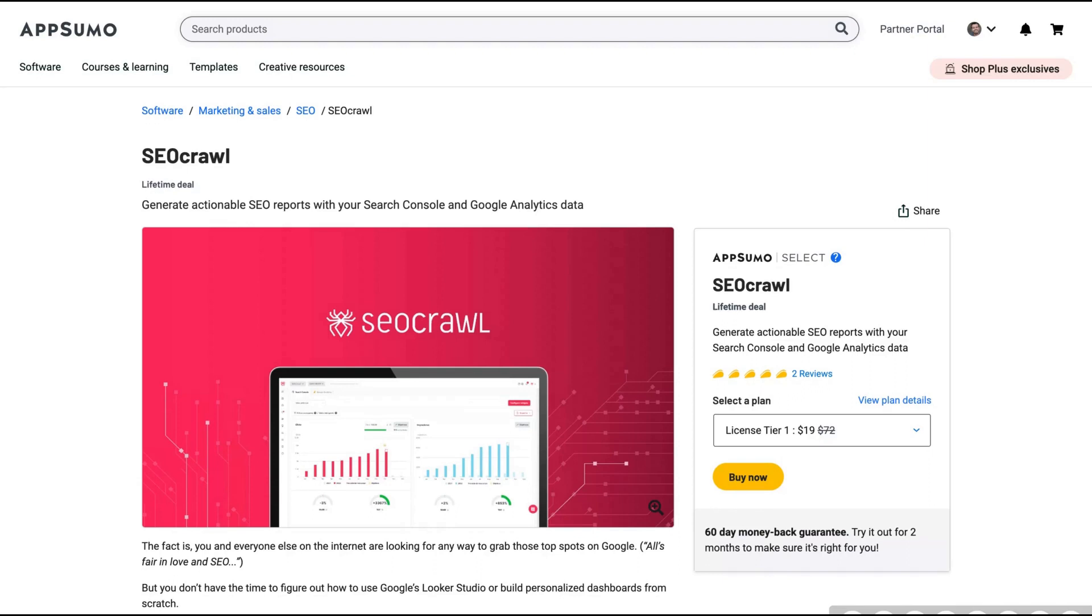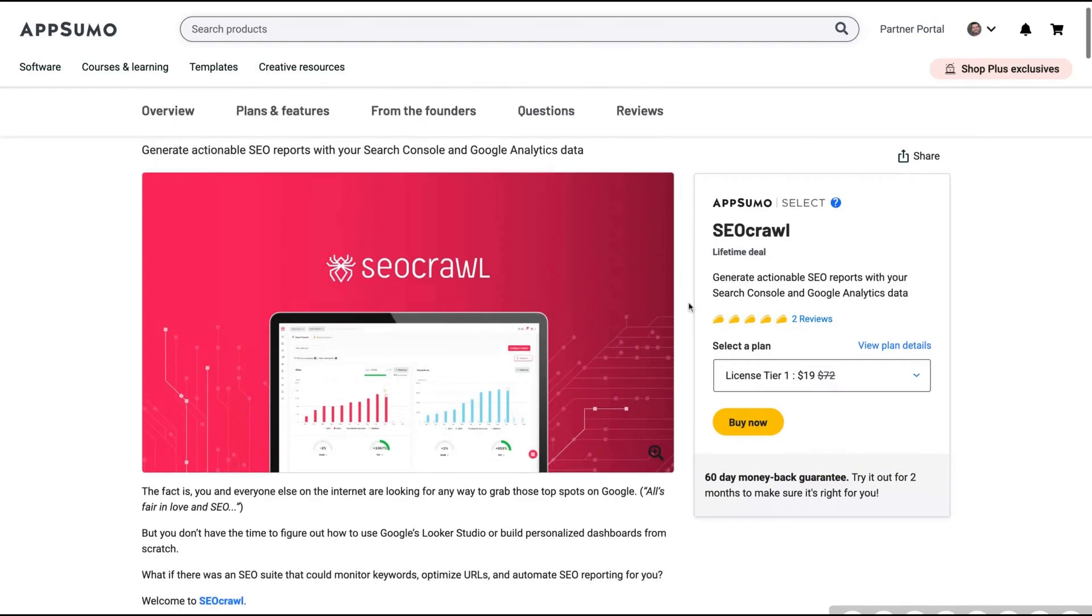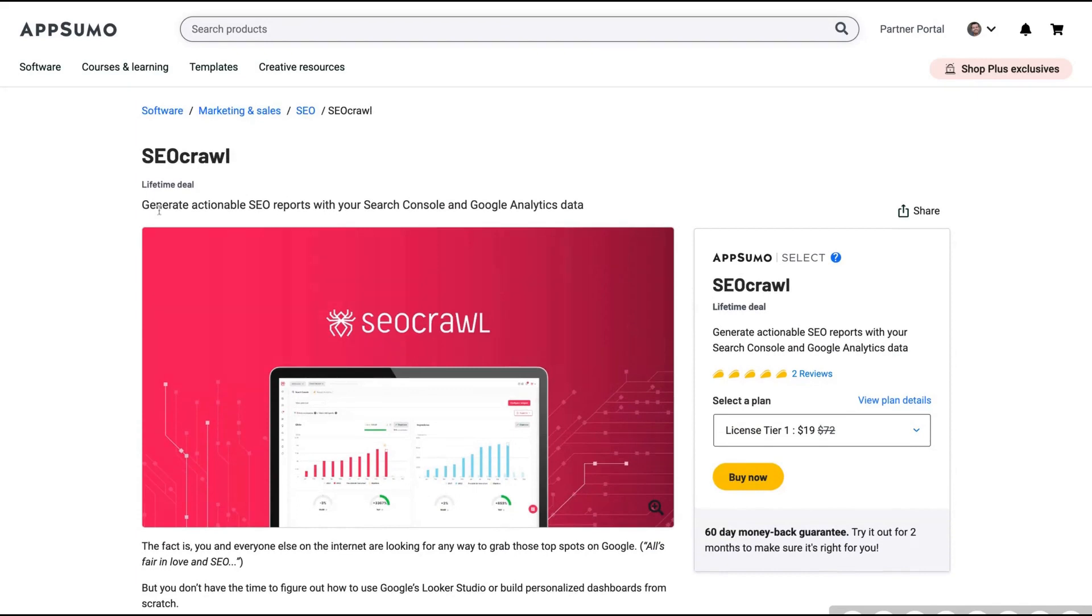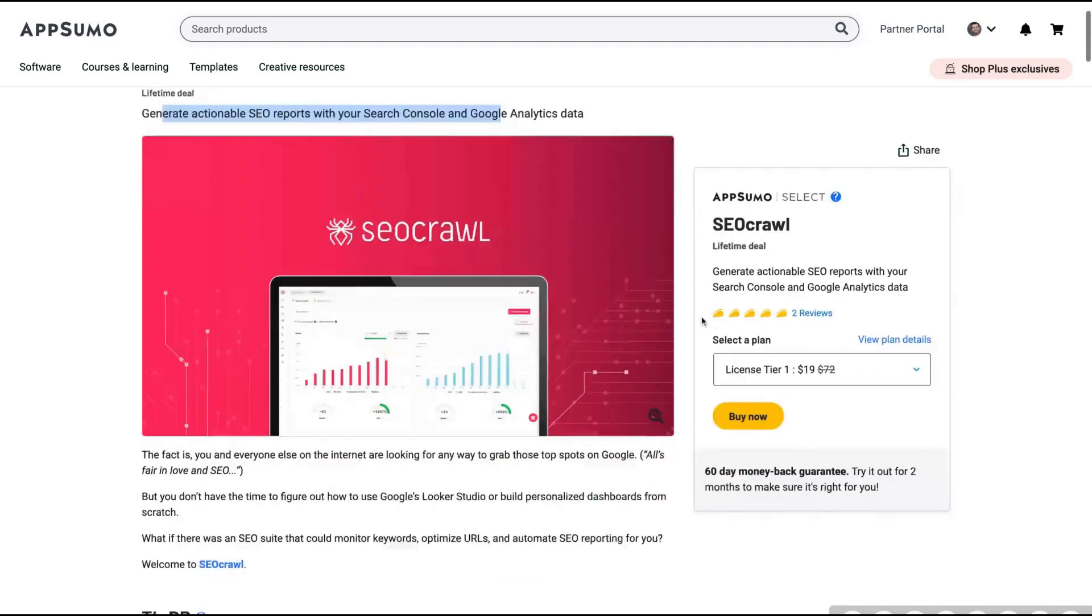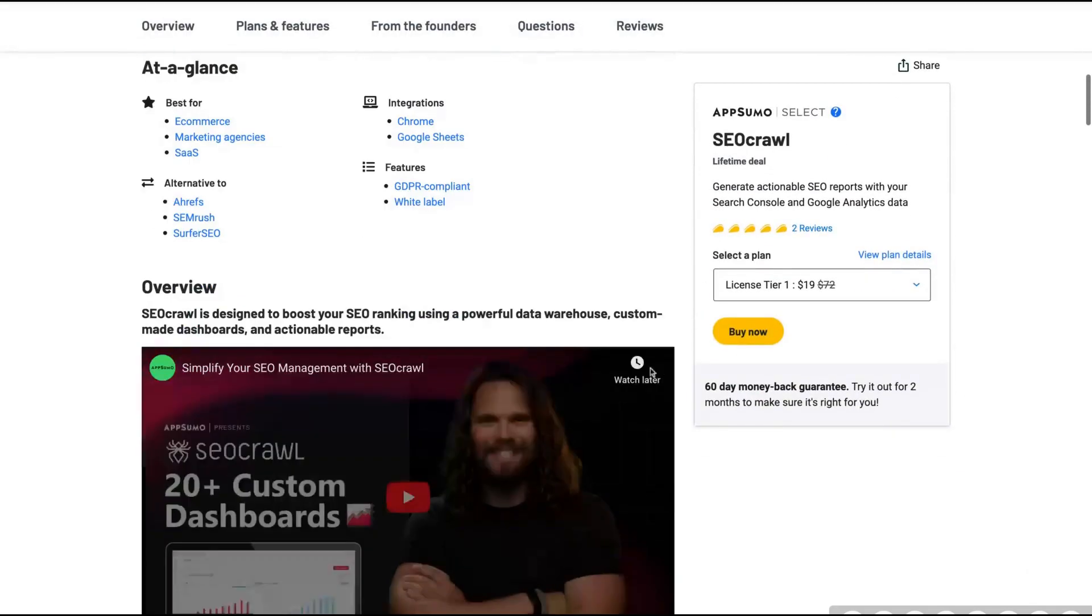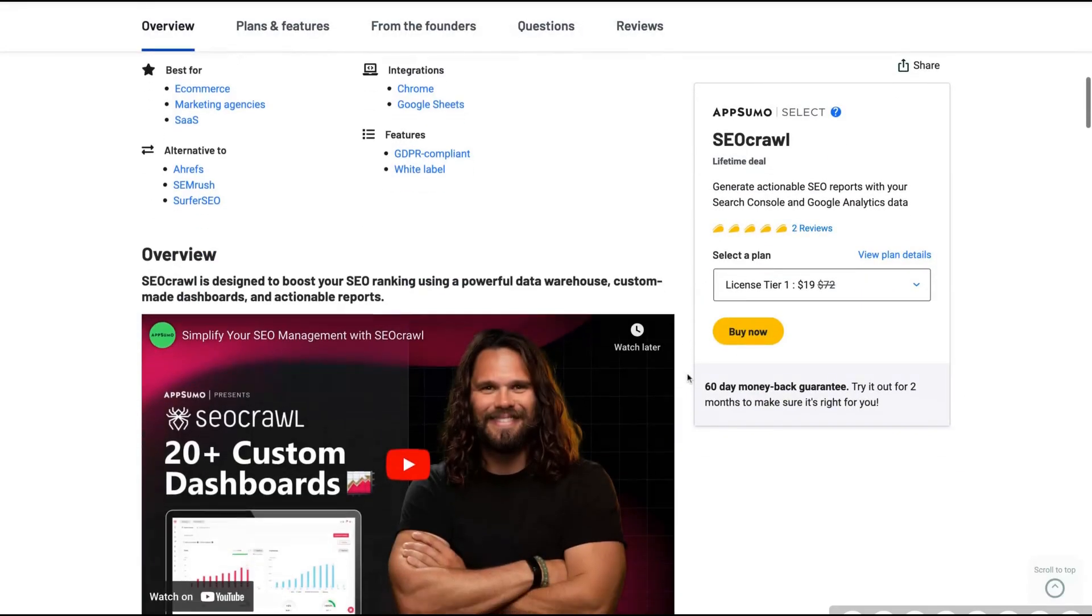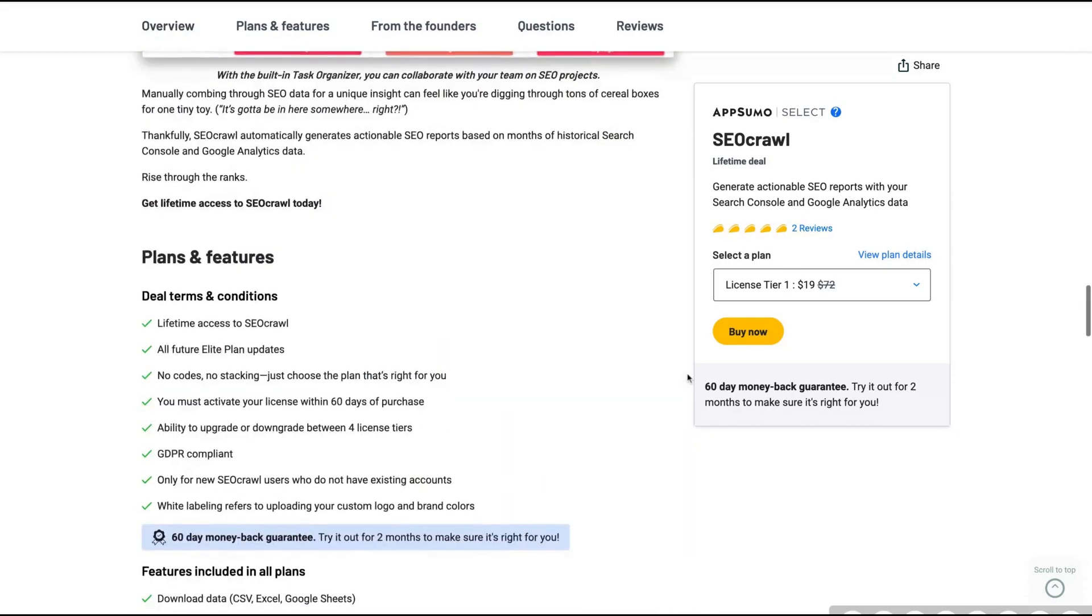I have just added the link to the tool so you can get it with the best price on AppSumo right now. And also I have added a link where you can find the three main benefits of SEO Crawl in the description and comments. SEO Crawl will help you generate actionable SEO reports with your Search Console and Google Analytics data so they will give you the big picture so you can work to improve your website SEO.